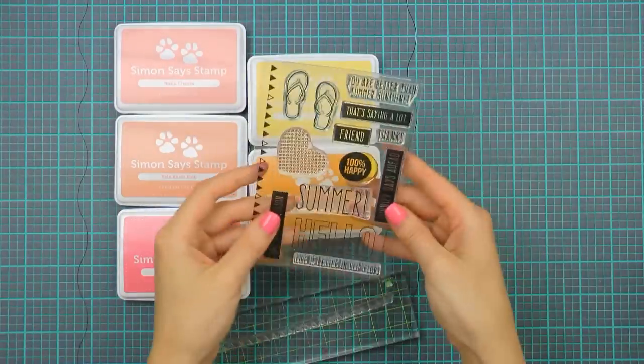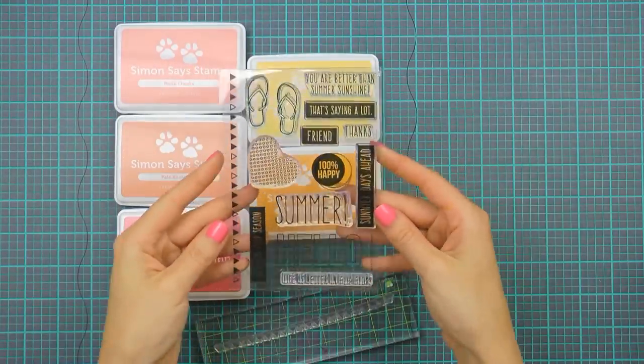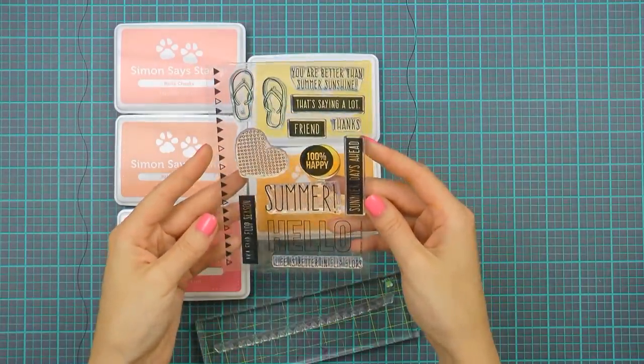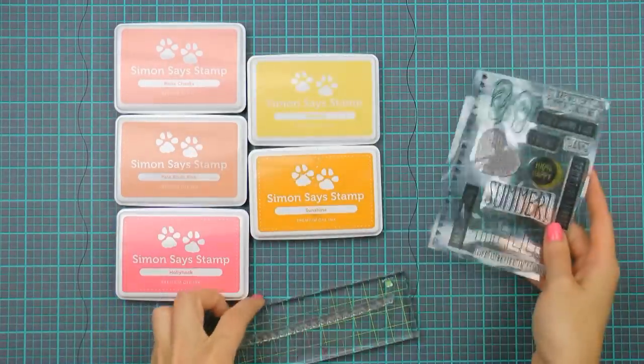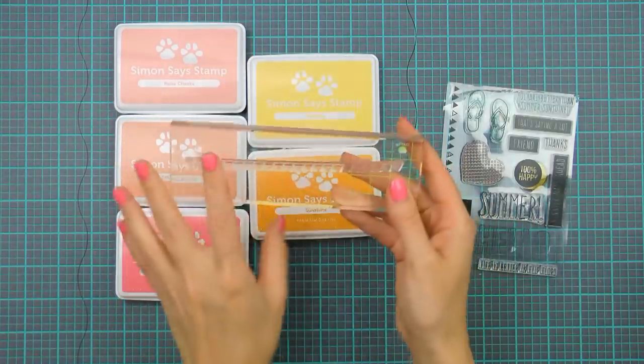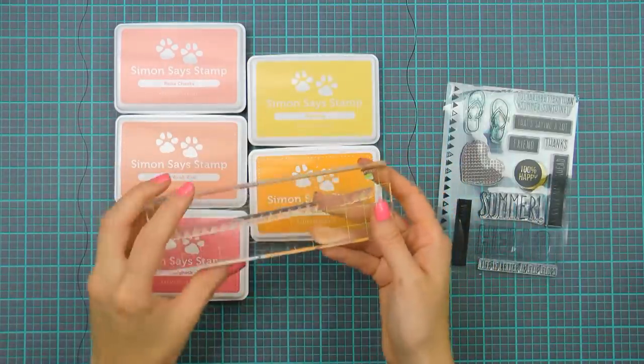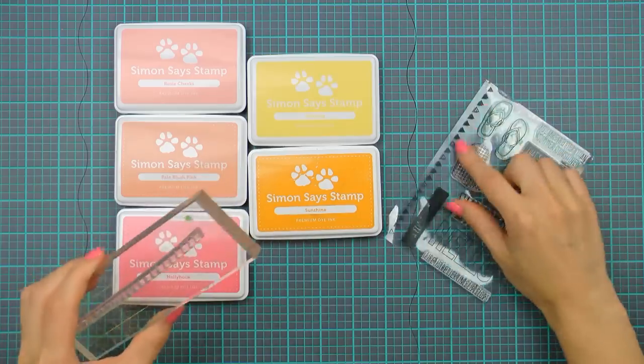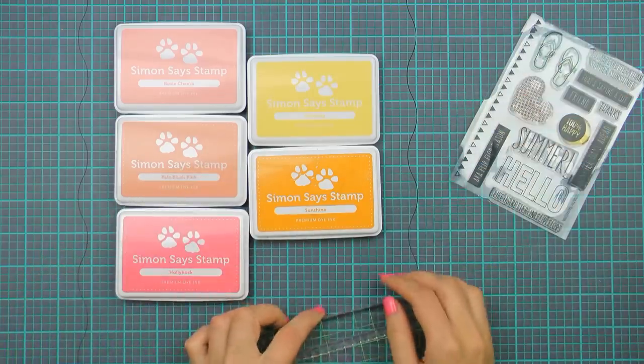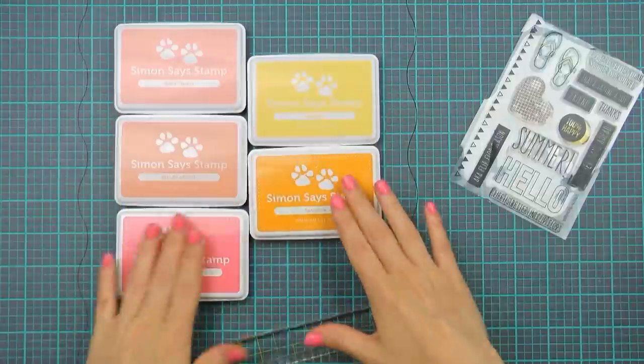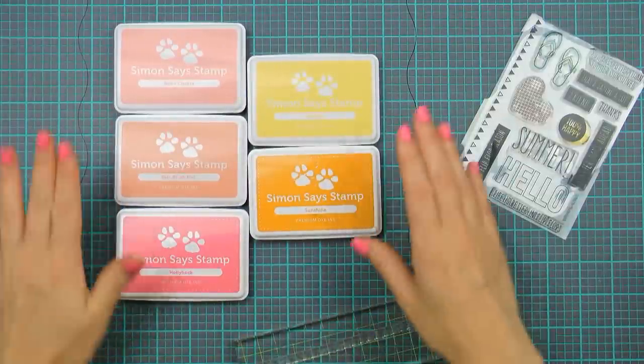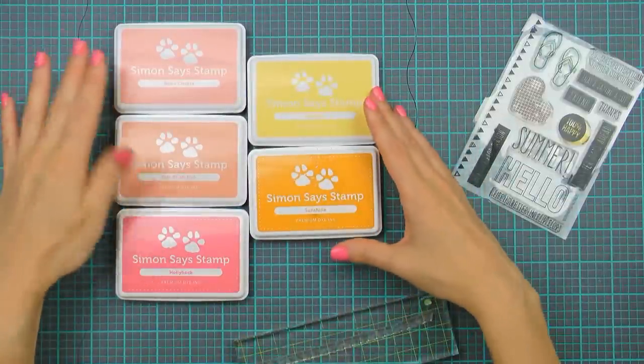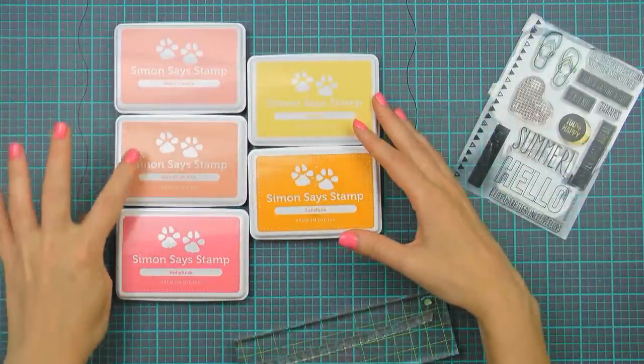Now for my card today I'm going to use the stamp set that came in my kit and by the way you can purchase this stamp separately if you're not into the whole card kit thing. So I'm going to be using this banner border stamp to create a background for my card. As for the colors I've picked a few of my favorite colors from Simon.